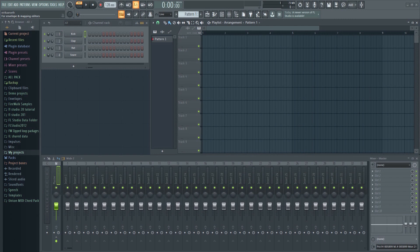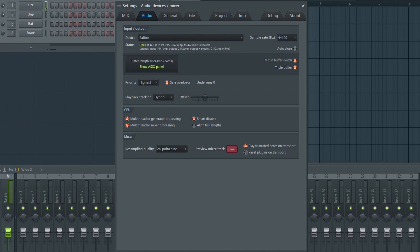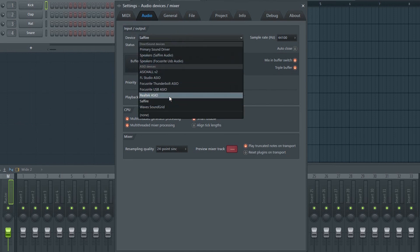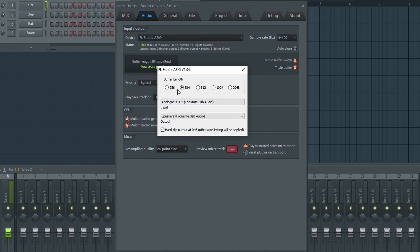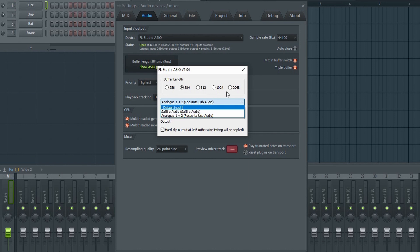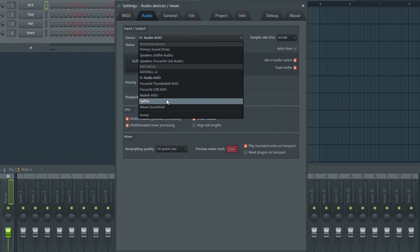Before we do anything, let's make sure that our settings are correct. Go to Options and then Audio Settings. Make sure you select the correct driver under Device. The buffer should be set fairly low when recording. If you're using a USB microphone, then you'll want to choose that as the input here. I'm using the Sapphire ASIO driver, and I recommend that you always use the one that comes with your audio interface.